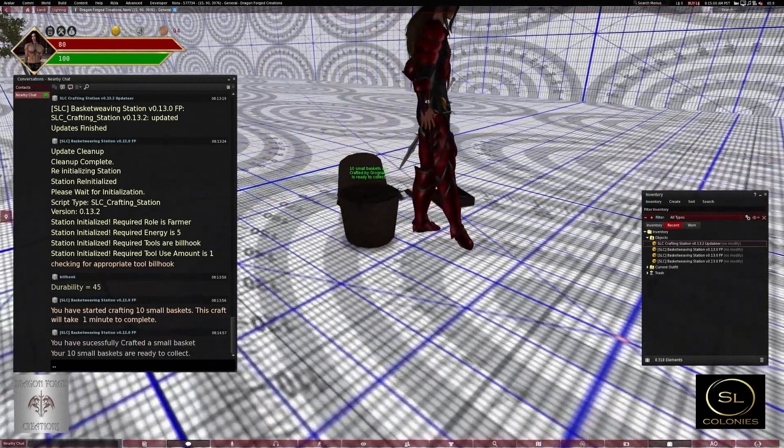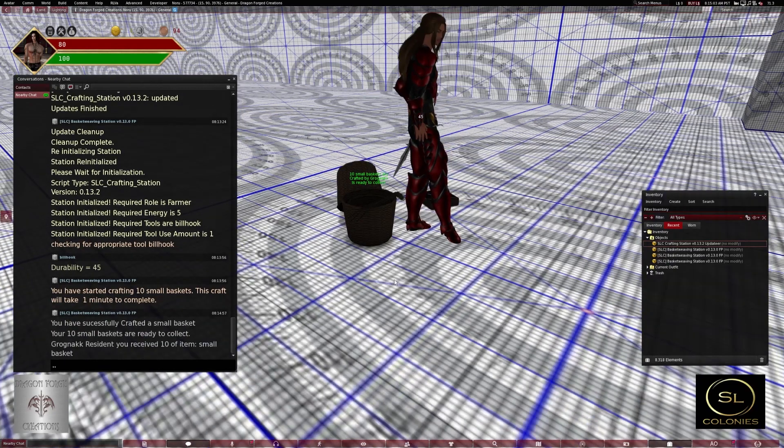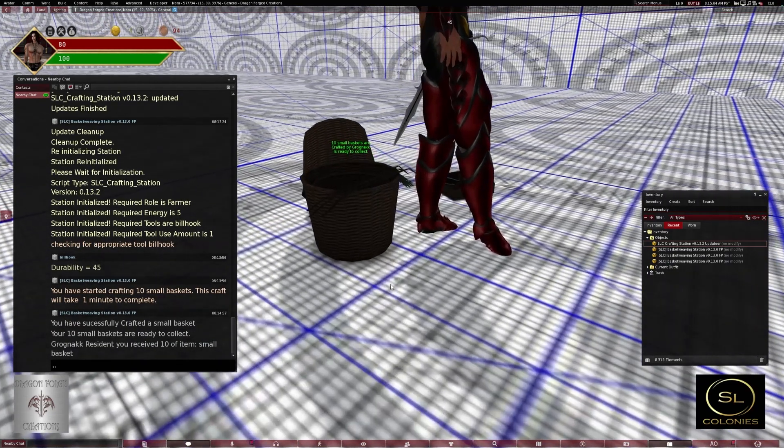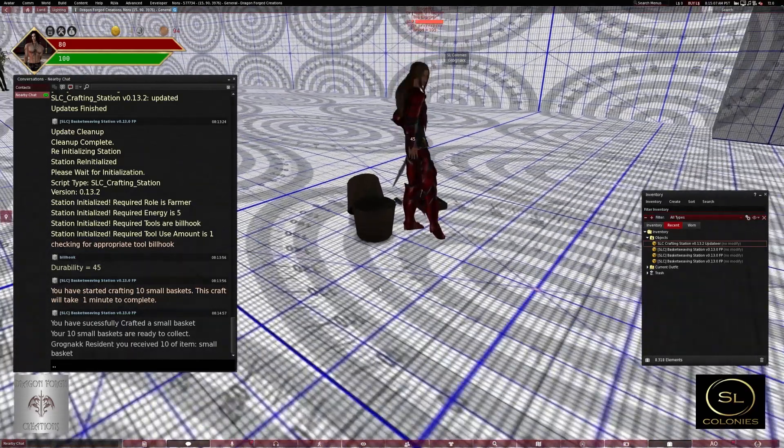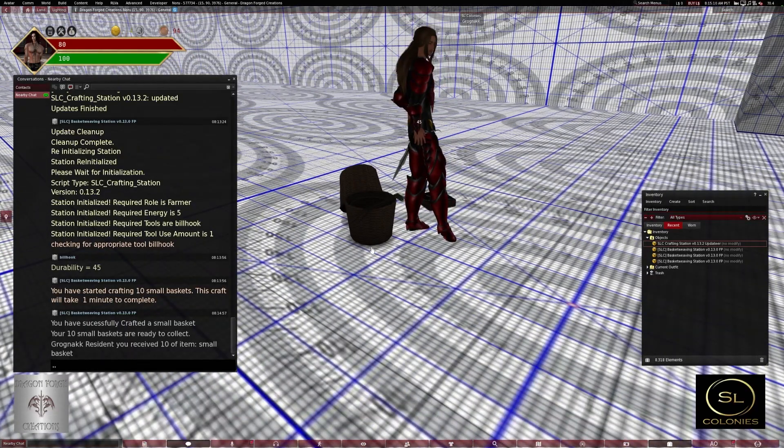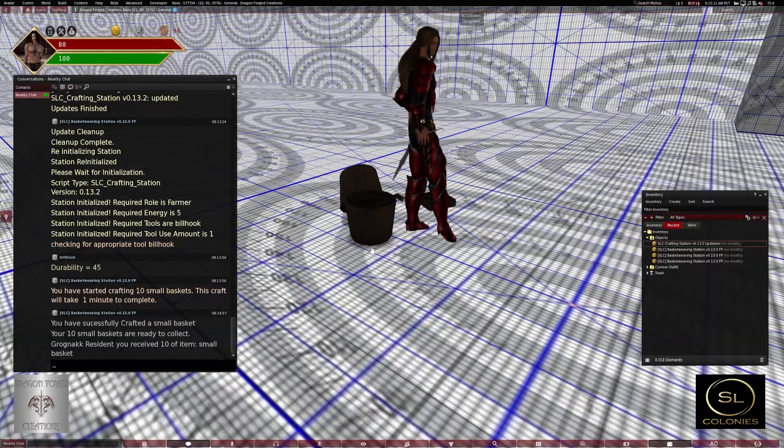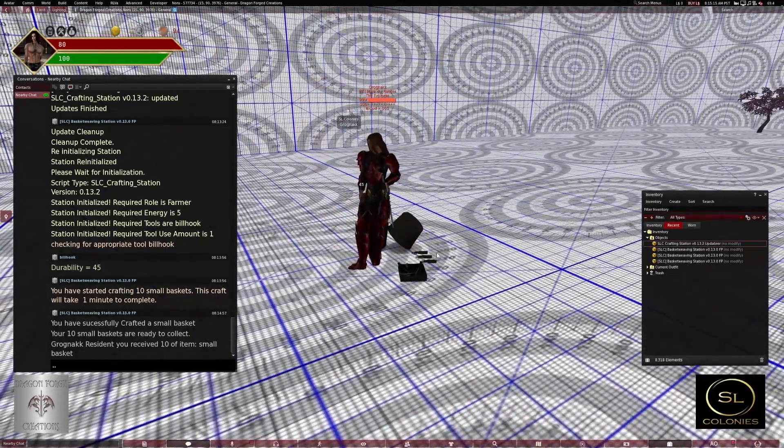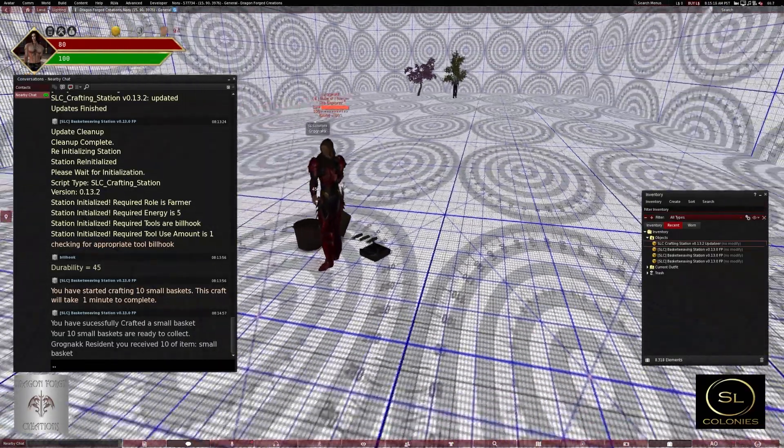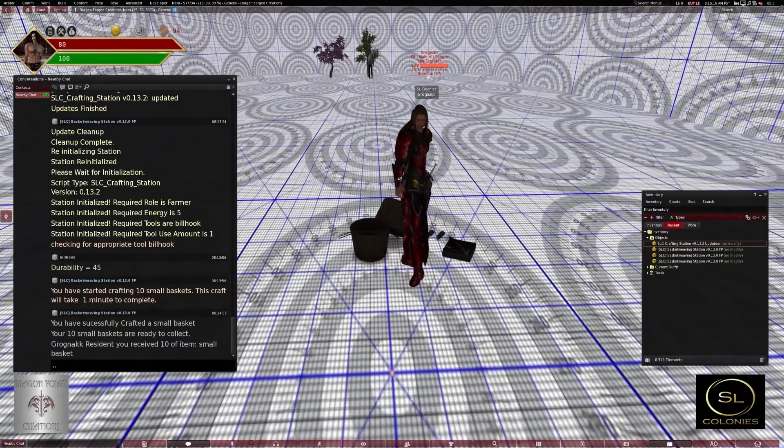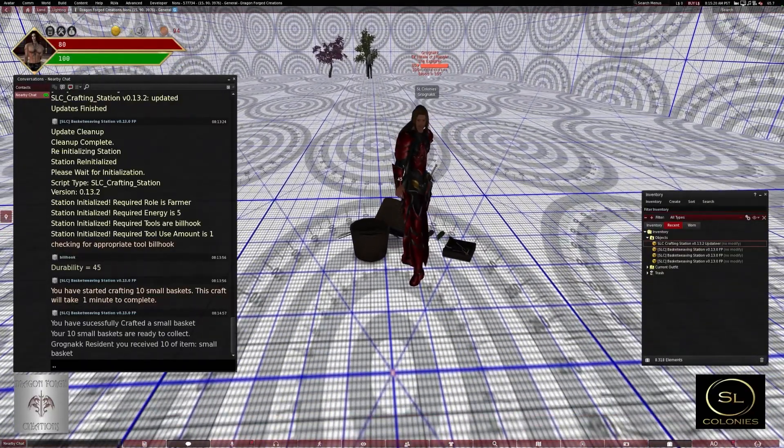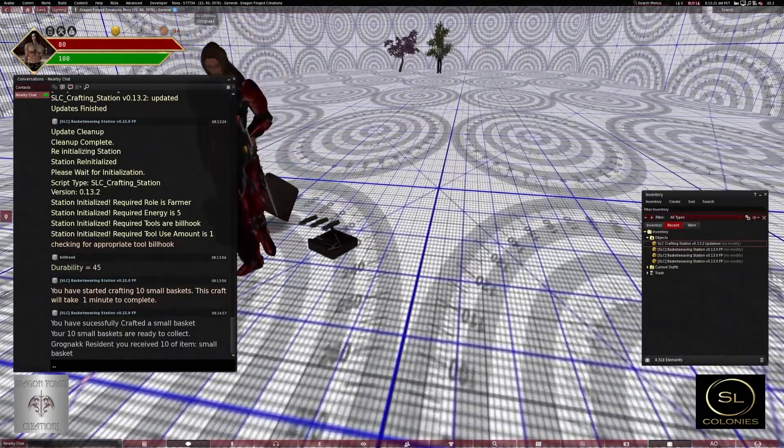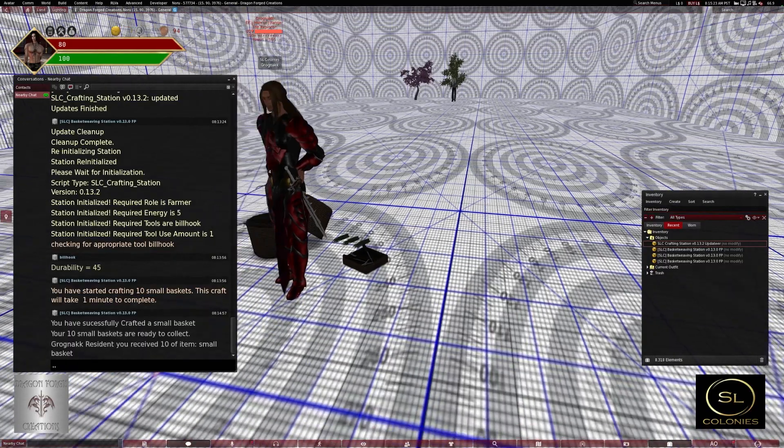And I've crafted a small basket. Well, okay, I've received 10 items of small basket. That's going to have to change because, yeah, that's the wrong number. What else?